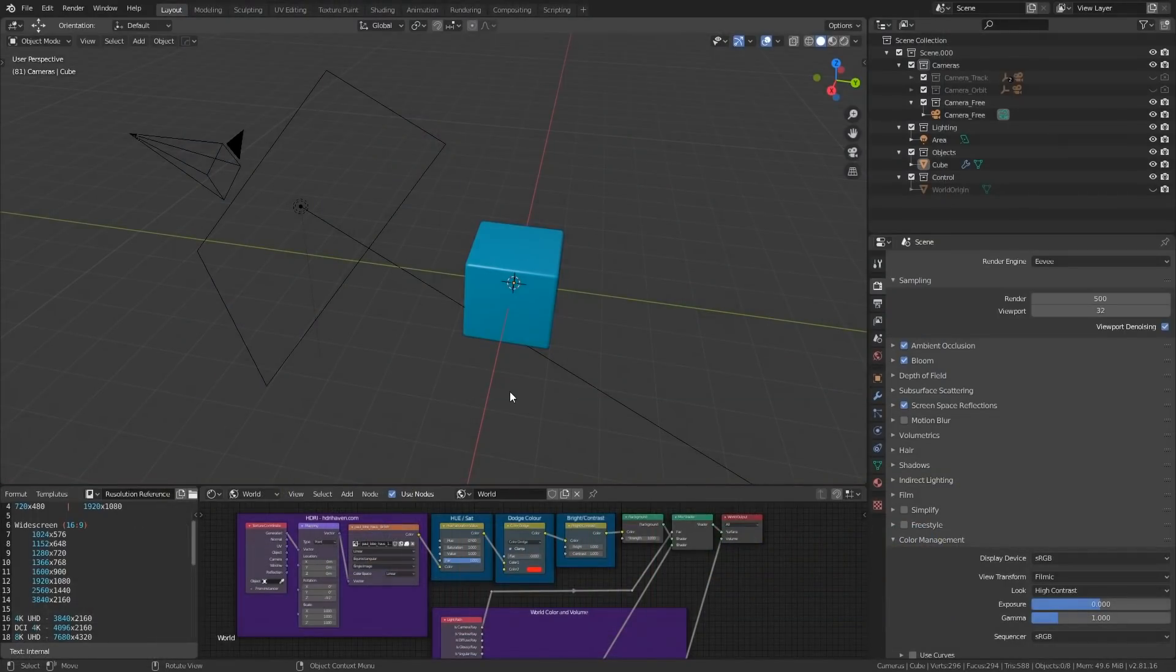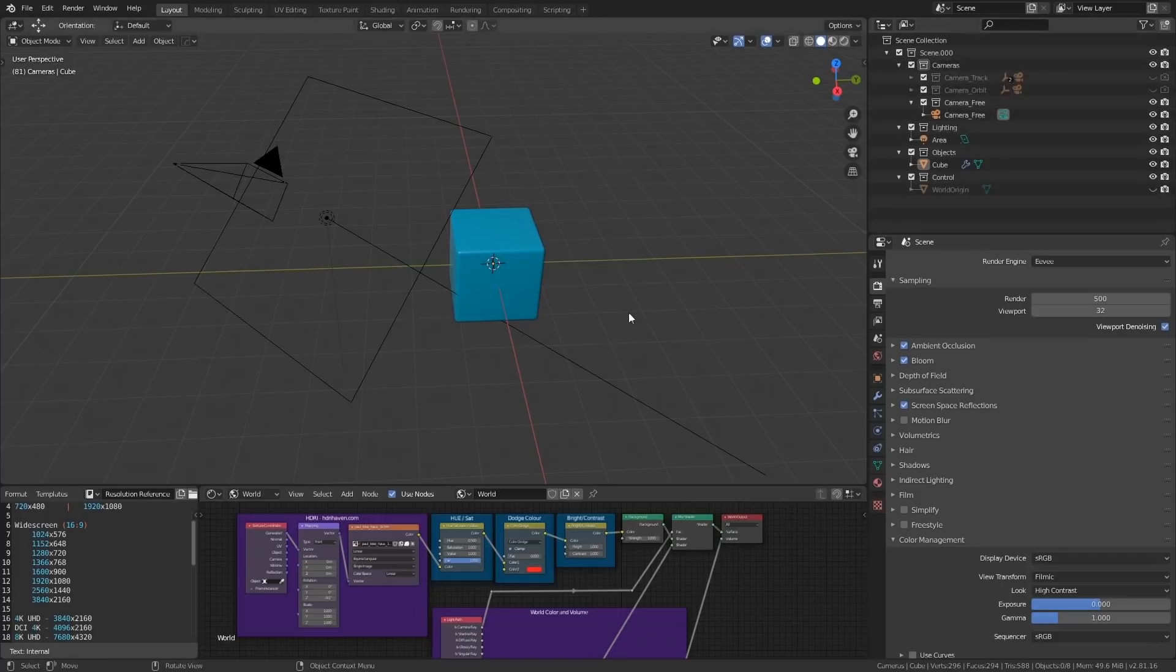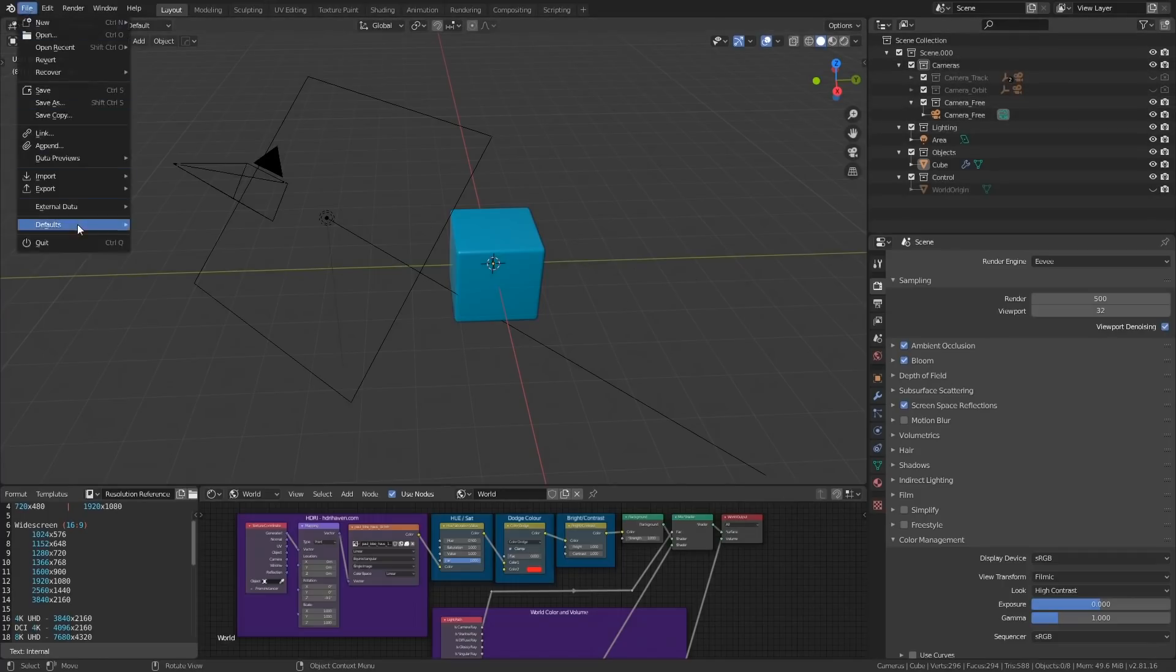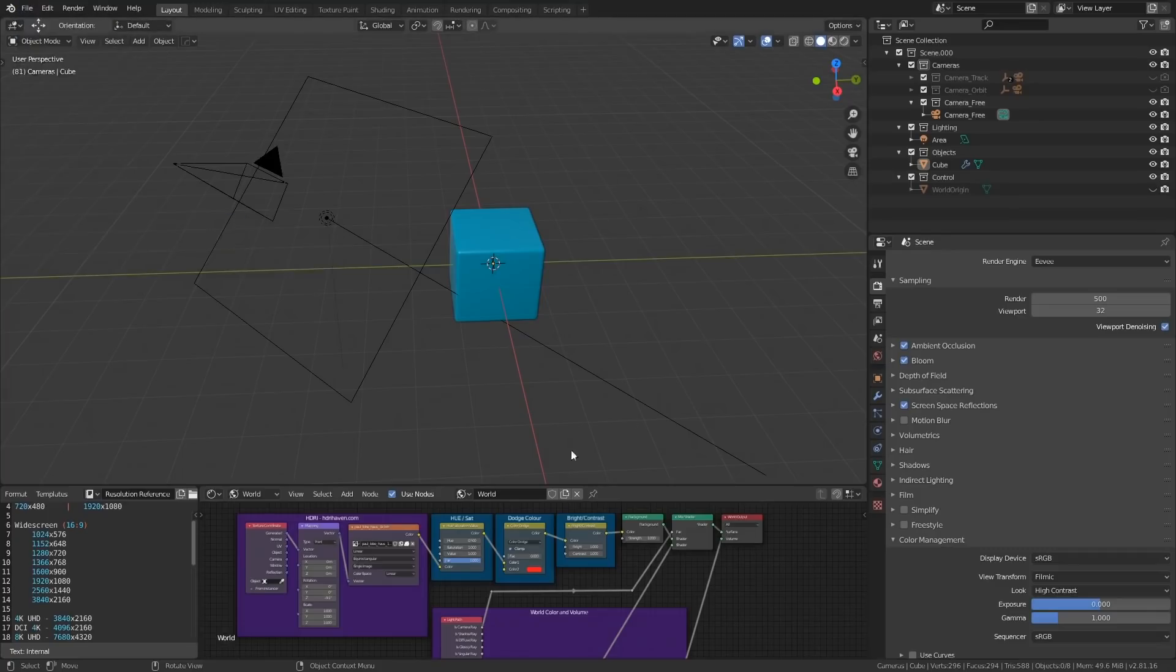Feel free to download the file from the link in the description. If there are any changes you want to make to the file, such as removing some of the features I've added, then feel free to do so. Then when you're ready, you can go to File, Defaults, and then Save Startup File. This will make sure Blender opens this file every time it starts.